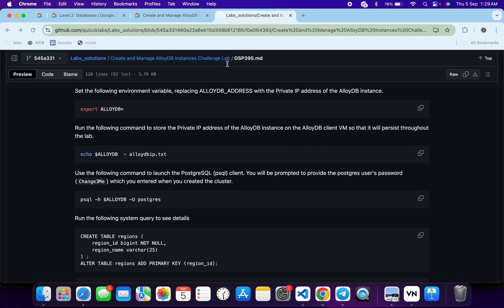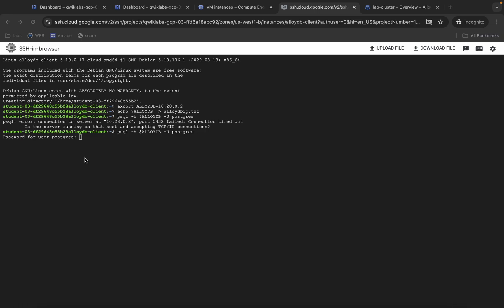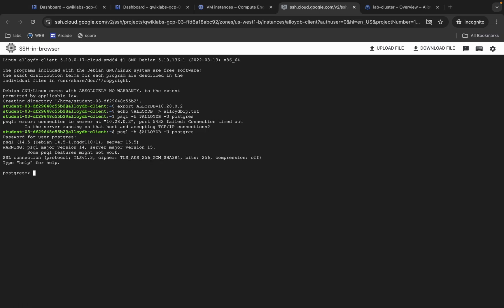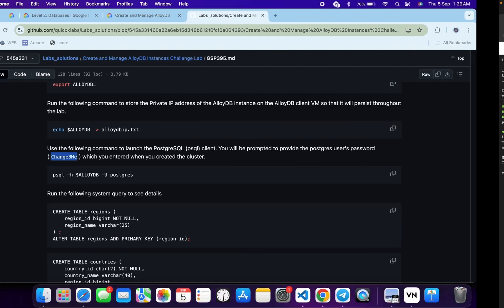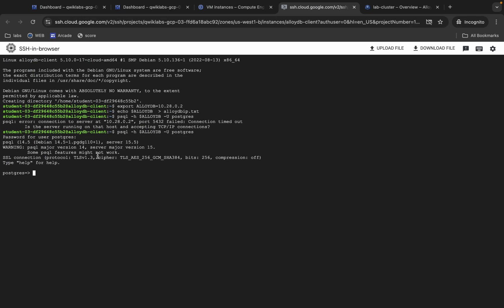For the password, copy this password over here, come back over here, paste, and hit enter. One more thing — the password is not visible to us, so you have to copy the password and paste it over here.